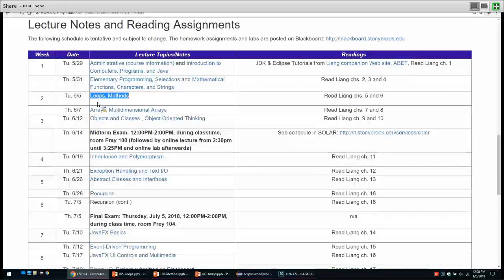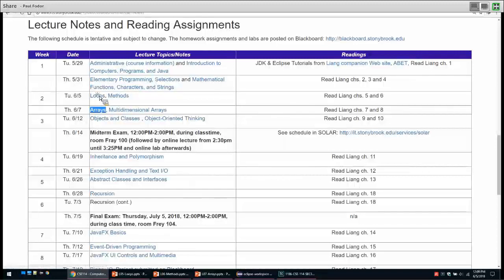We will start today with loops and iteration in general, and problems that require iteration. We will continue with methods — how to write abstractions, names that correspond to a sequence of statements executed with certain parameters when we invoke a method. If we have time, we'll start talking about arrays. Loops are very useful for iterating through arrays, and we'll also discuss algorithms like linear search, binary search, selection sort, and insertion sort.